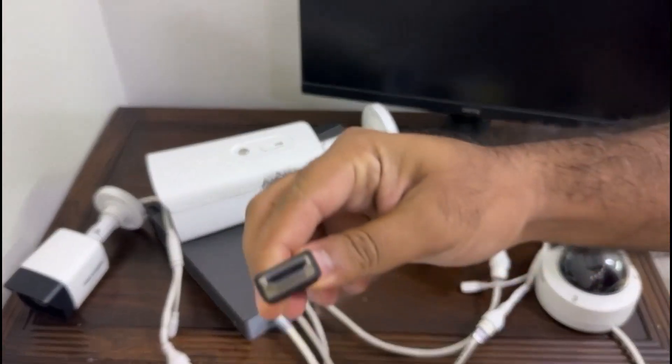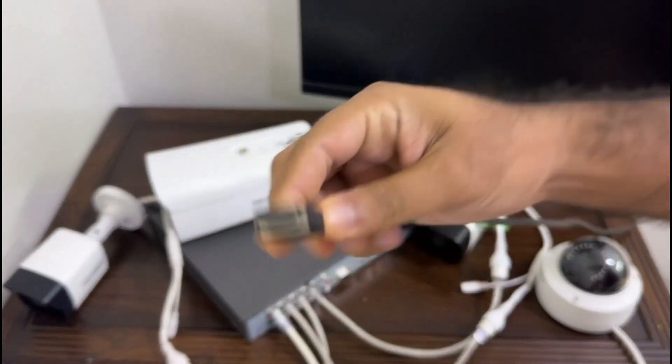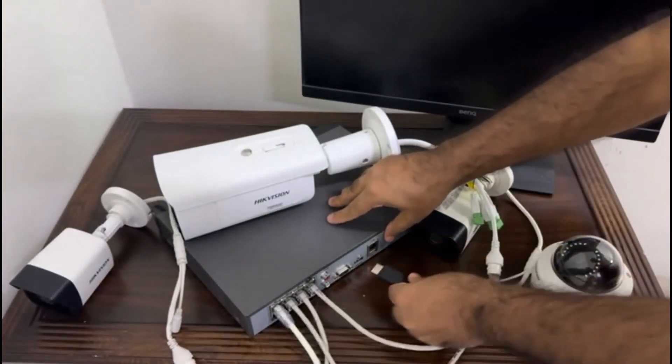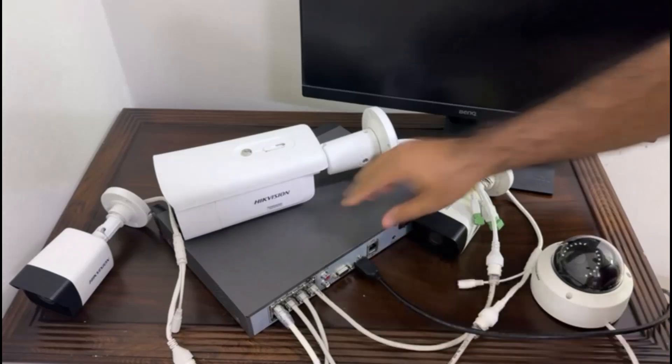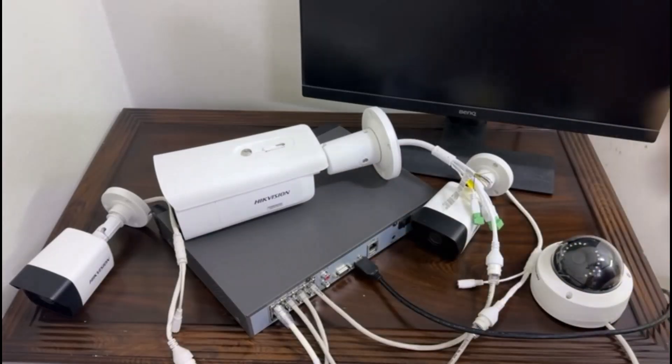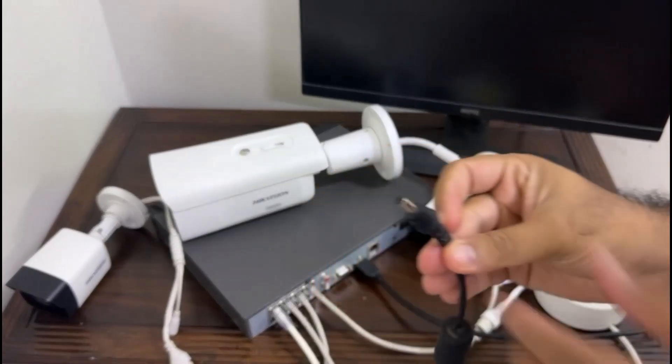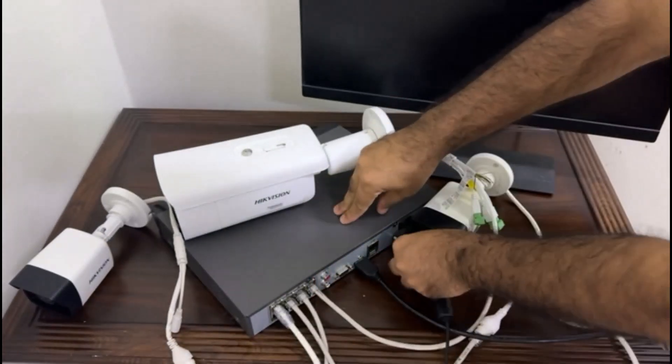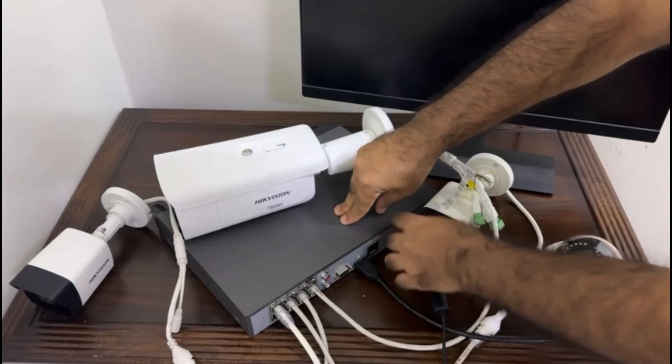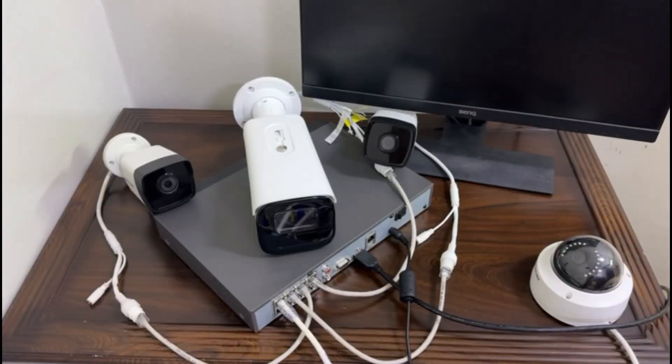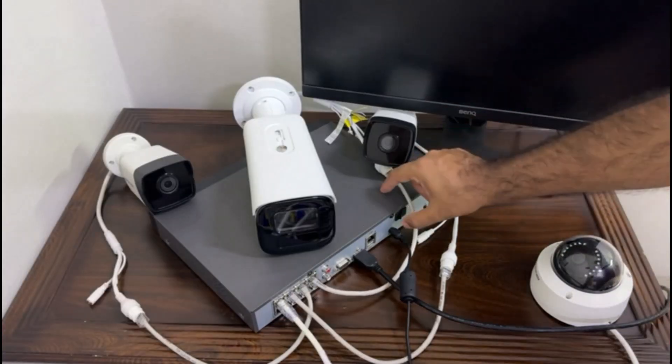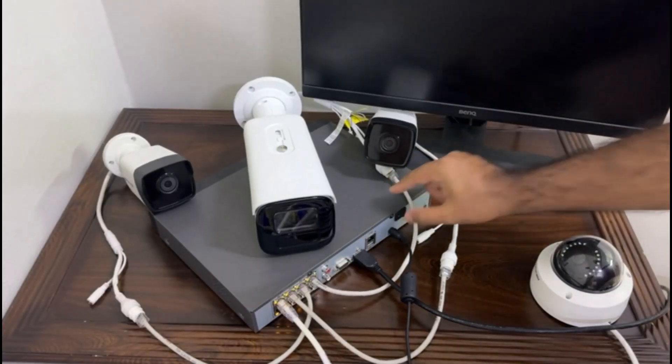Now I connect my display screen also to this NVR via HDMI cable, and finally connect the power adapter cable to NVR. Now the physical connectivity is completed and it's time to power on the NVR.